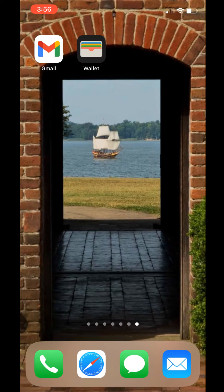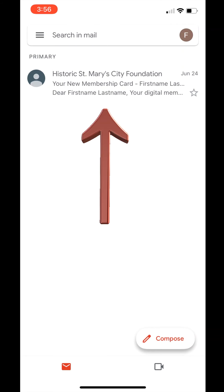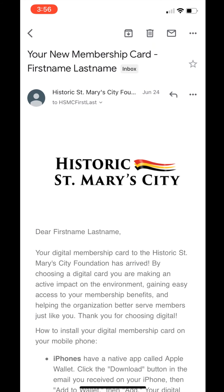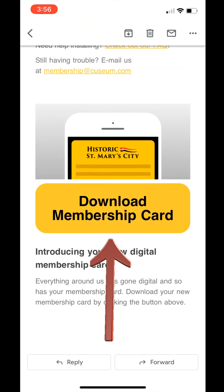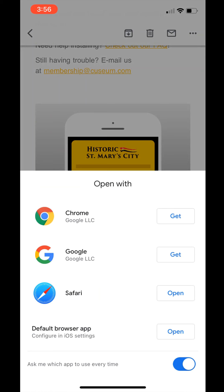First, open your email account and find a message titled "Your New Membership Card" from the Historic St. Mary's City Foundation. Scroll down until you reach the yellow Download Membership Card button. Click this button. A window may pop up asking which browser to use. Ensure you use either Safari or Chrome.